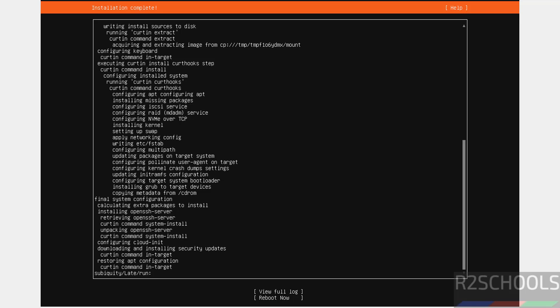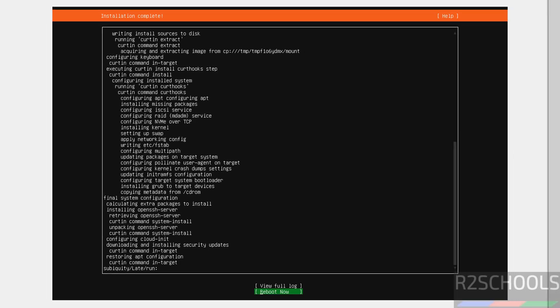Installation is completed. Now we have to reboot the Ubuntu server. Select reboot now and hit enter.